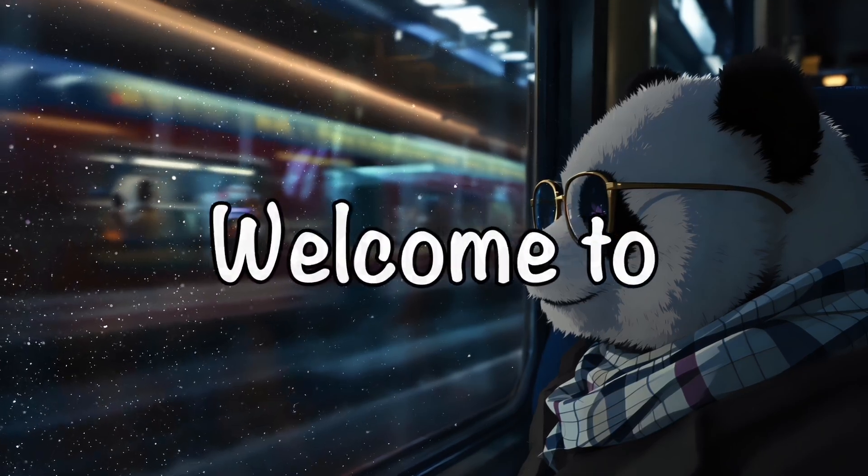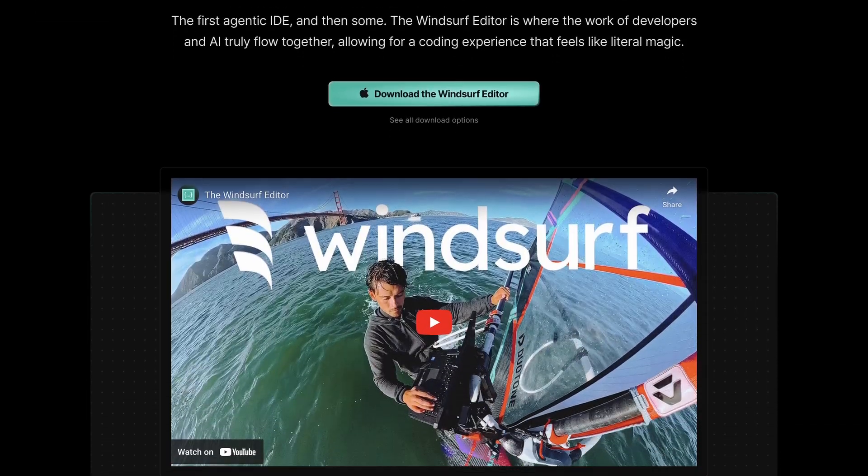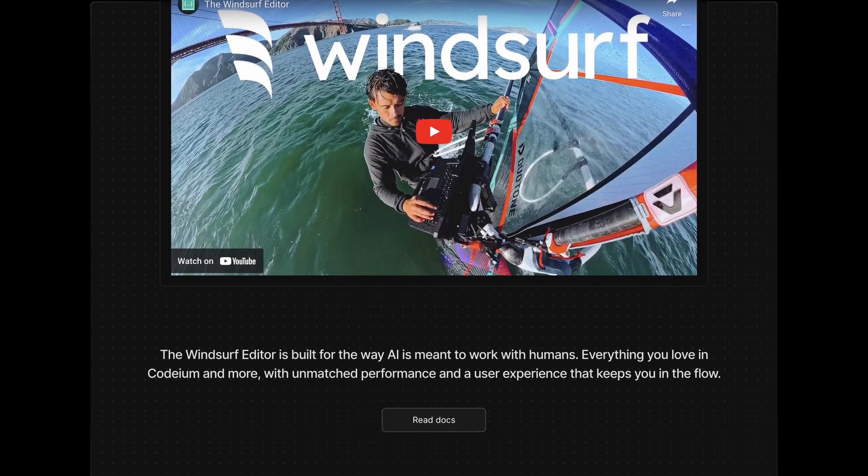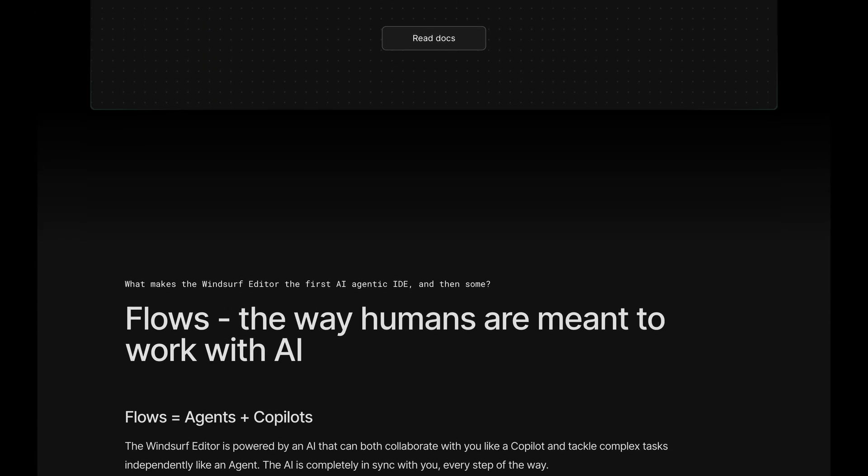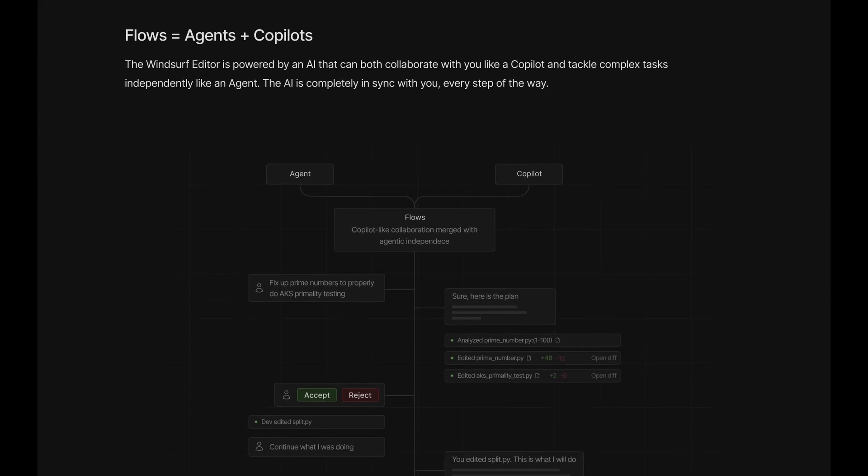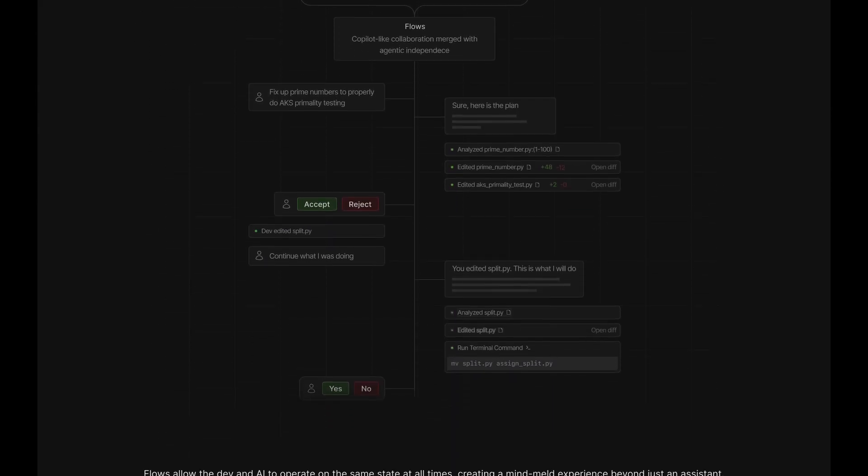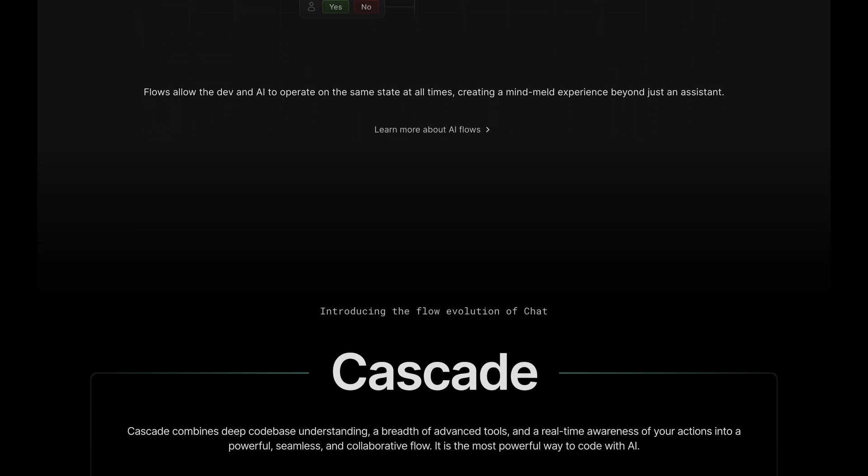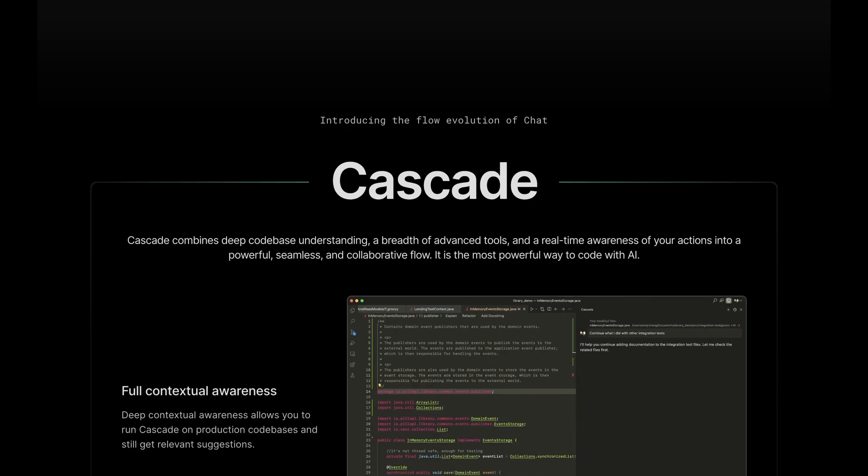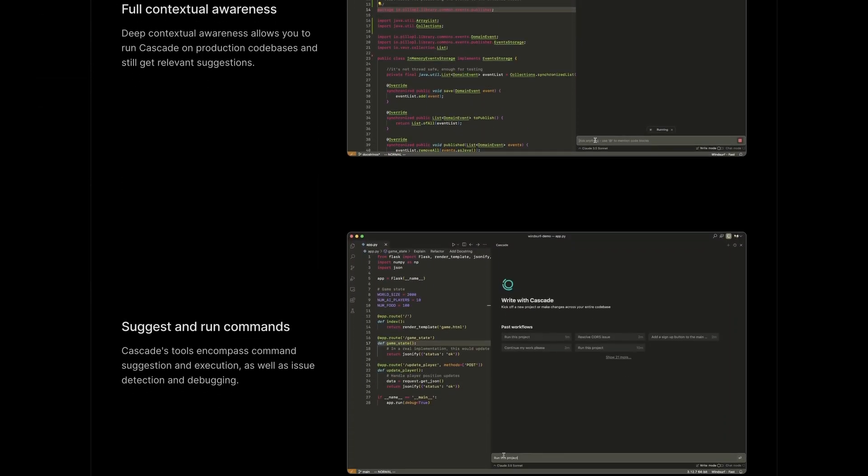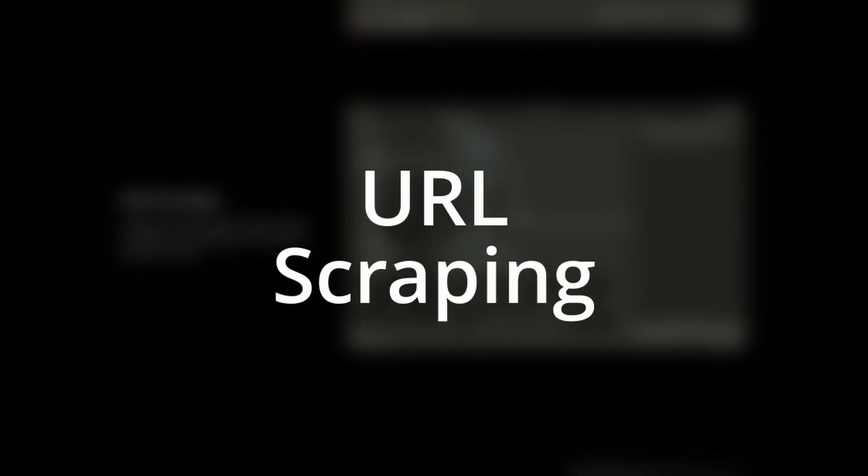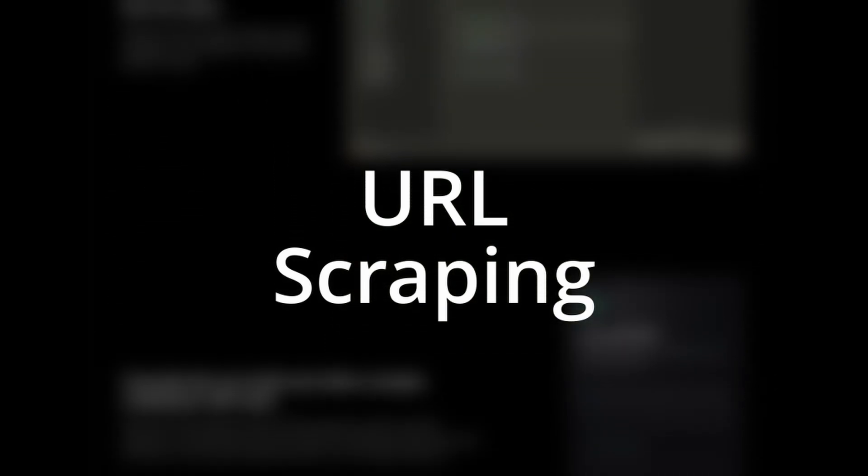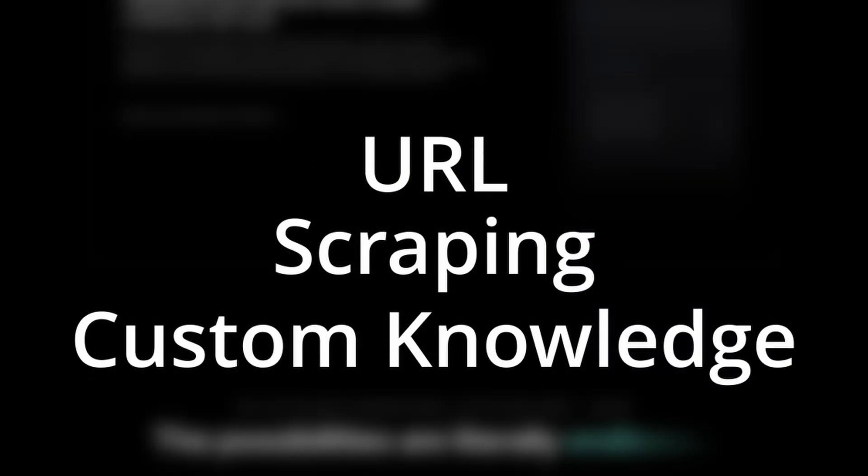Hi, welcome to another video. So recently I covered Windsurf and it was pretty great and good to use. But there are some issues that I was facing with Windsurf, and the issue is that it doesn't allow you to give it a URL or scrape the URL, and it doesn't allow you to give it a custom knowledge base of data either.